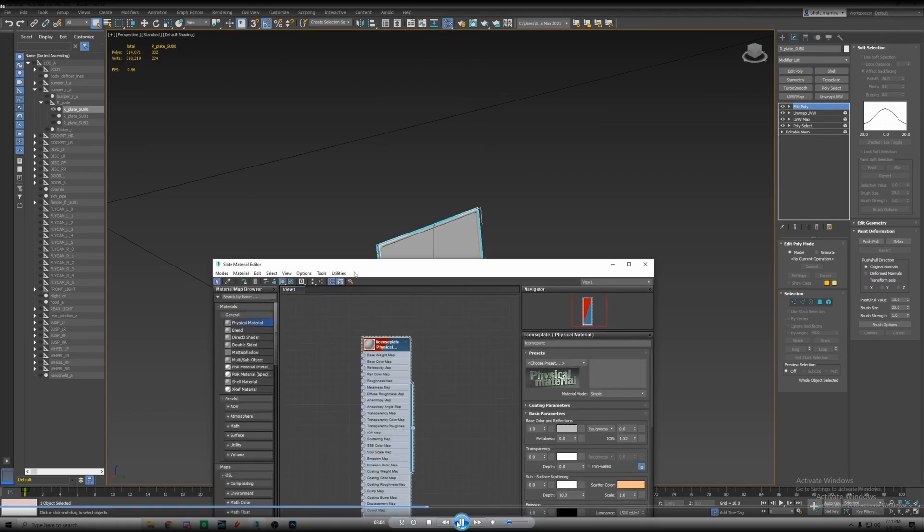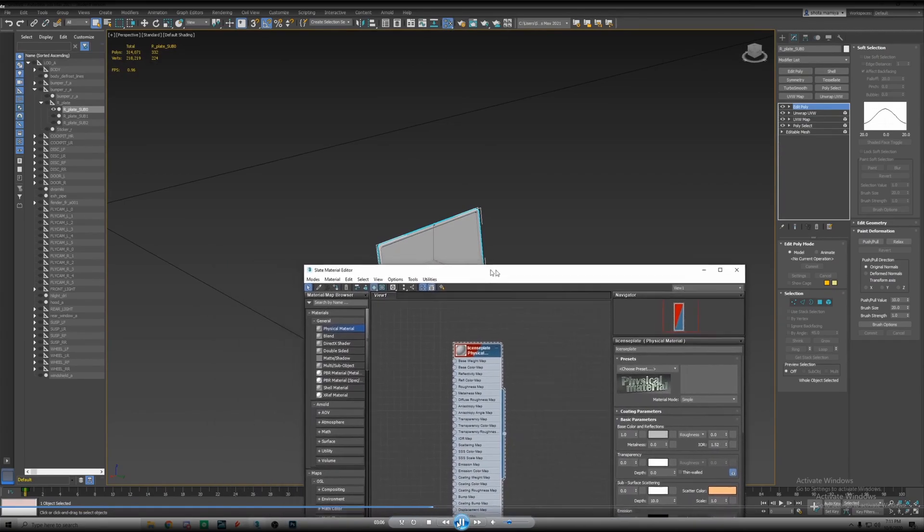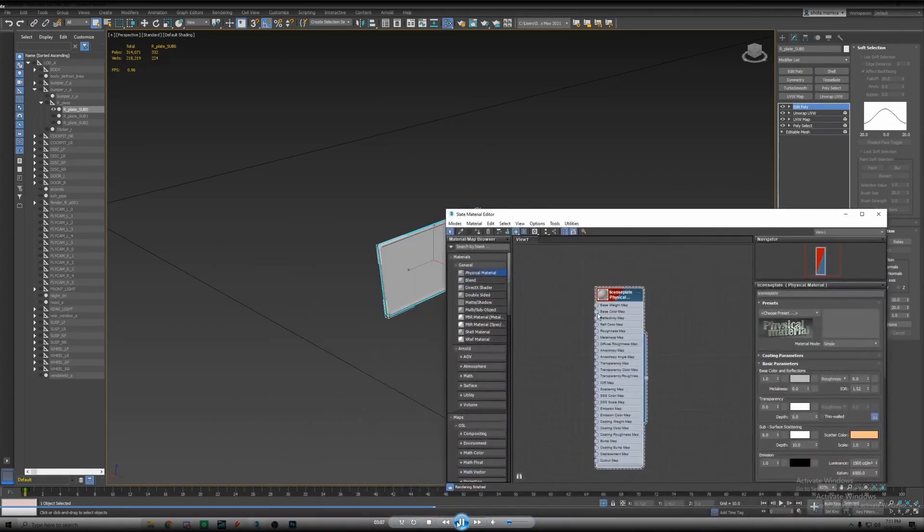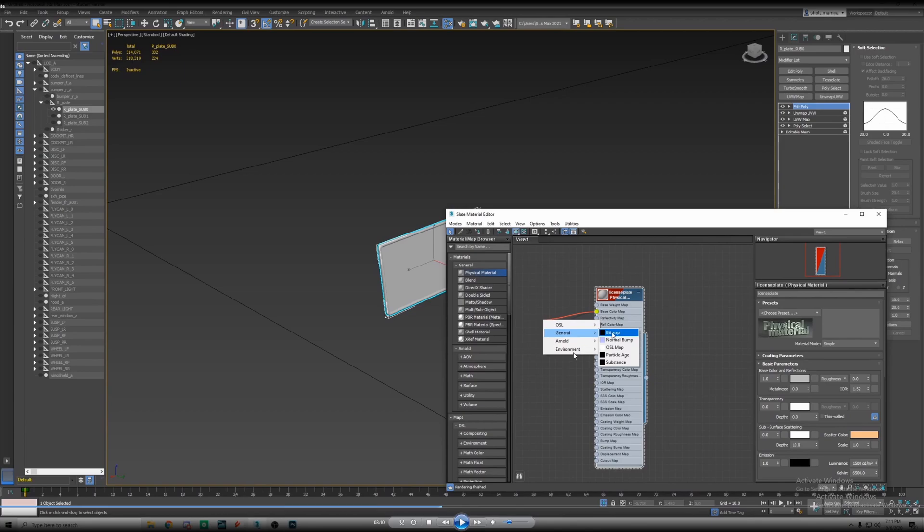We're gonna go to material editor and base color map under the license plate material that we created. Drag that over and then it'll give you this option here. OSL, general, Arnold, or environment.